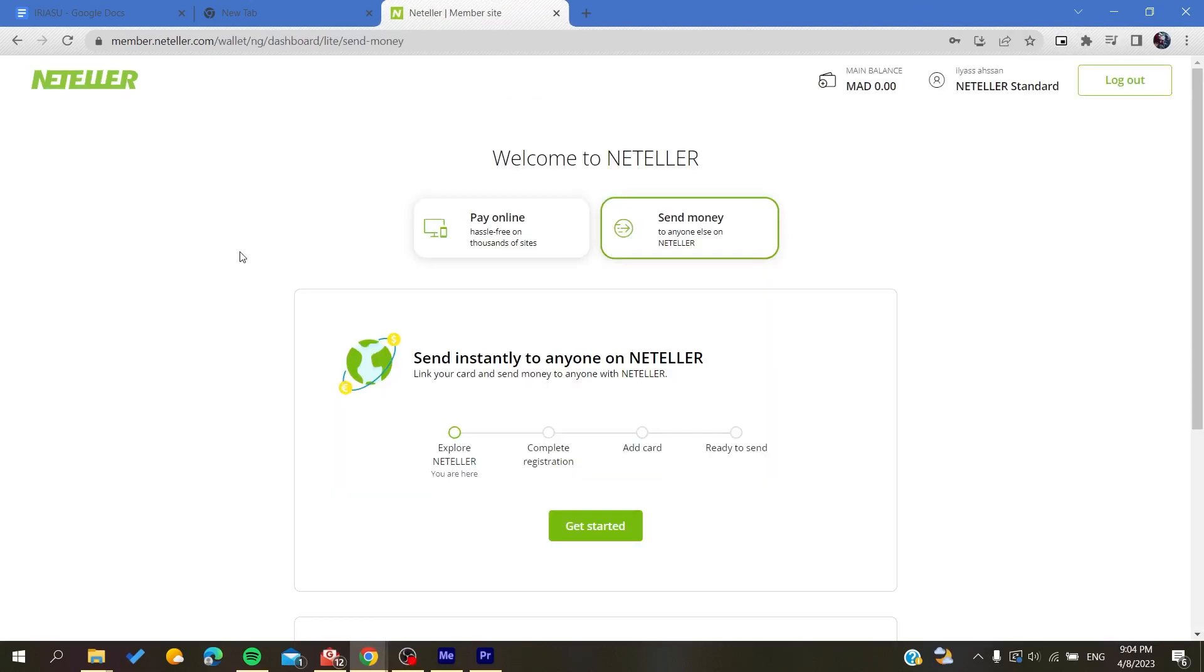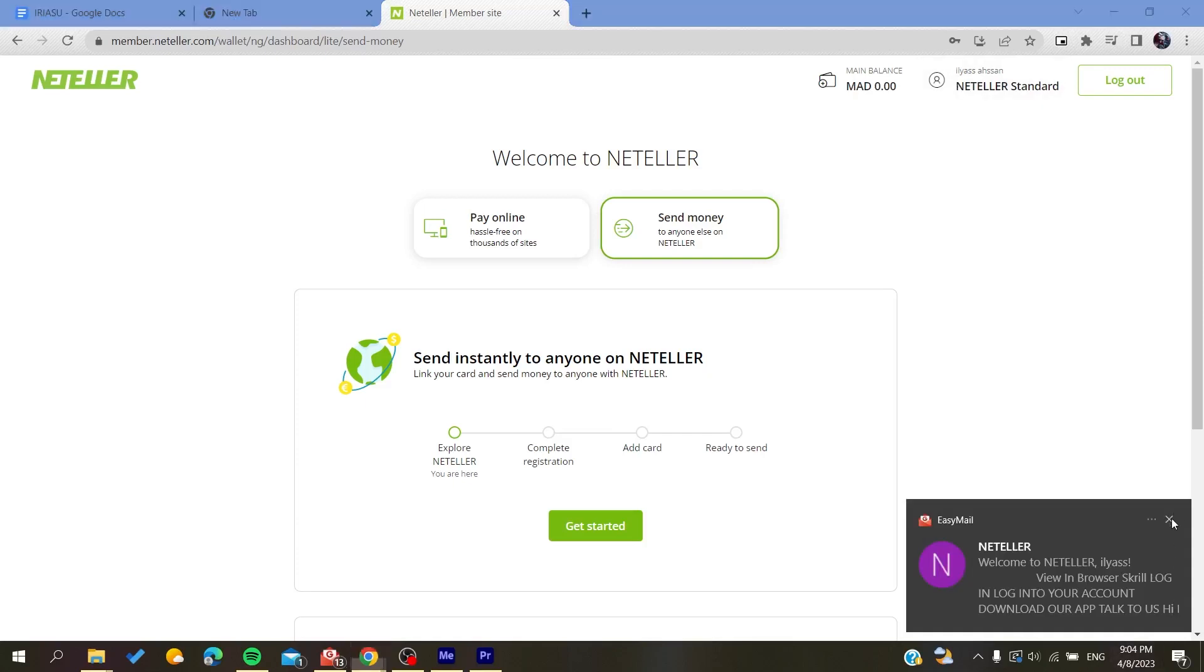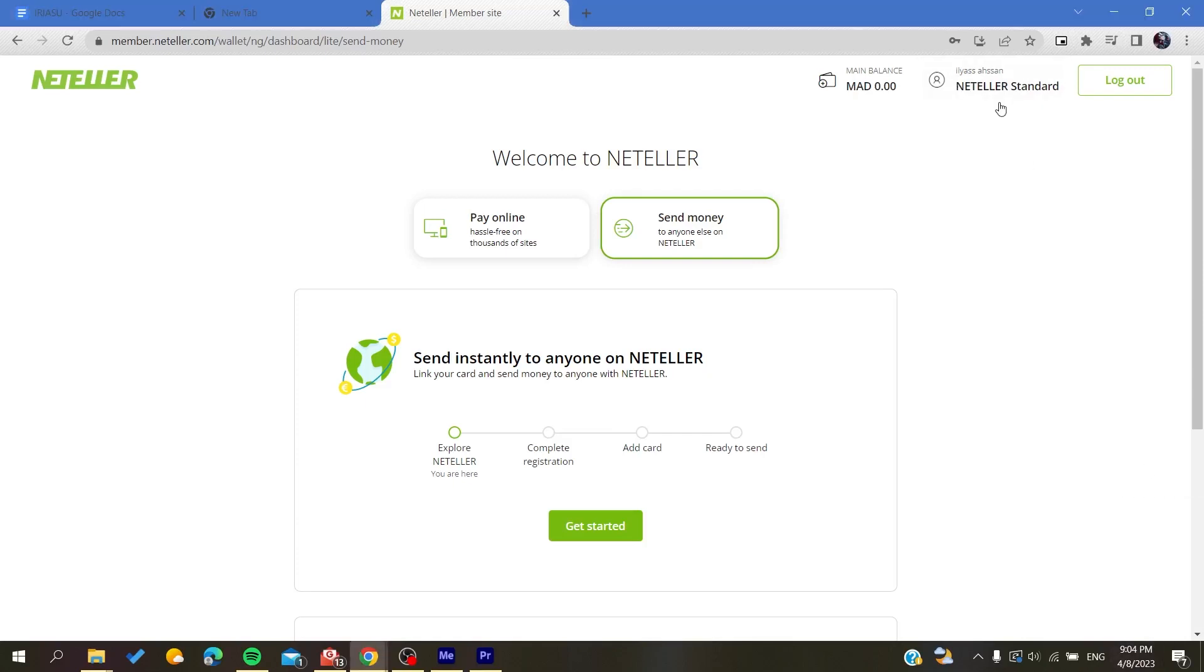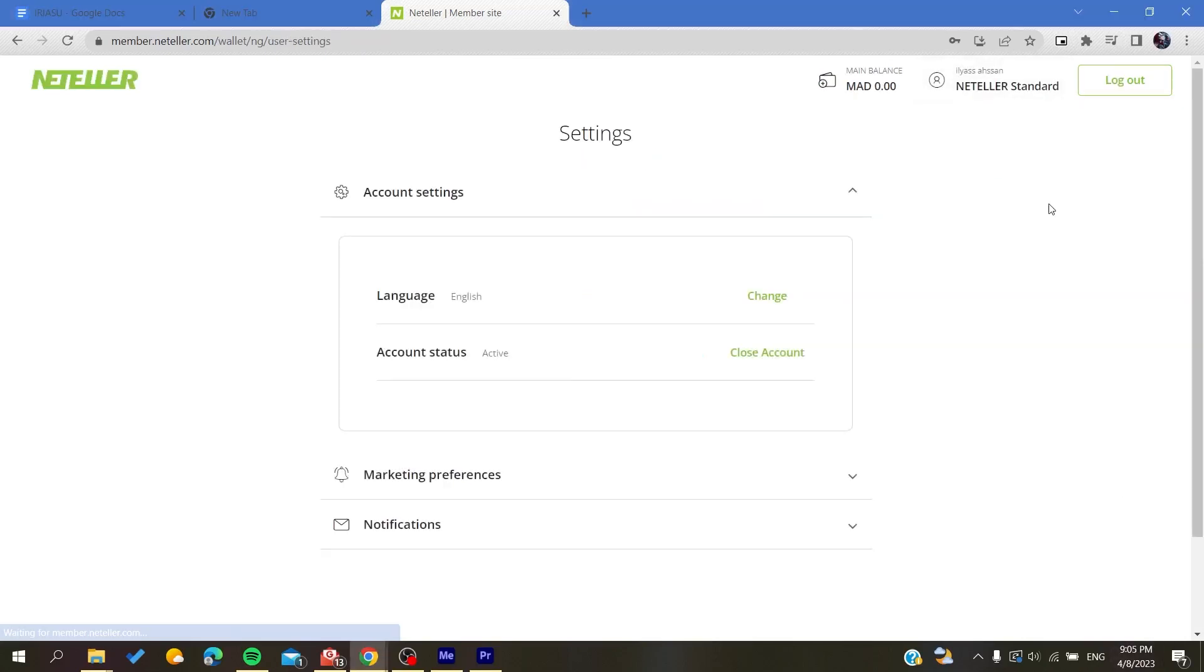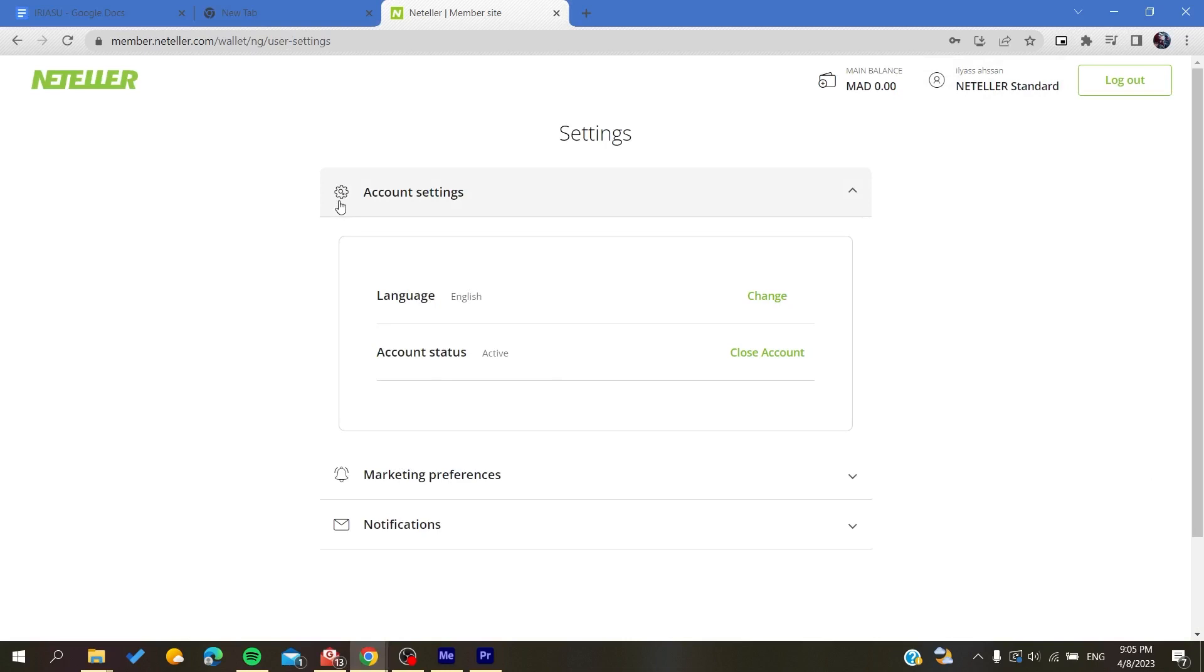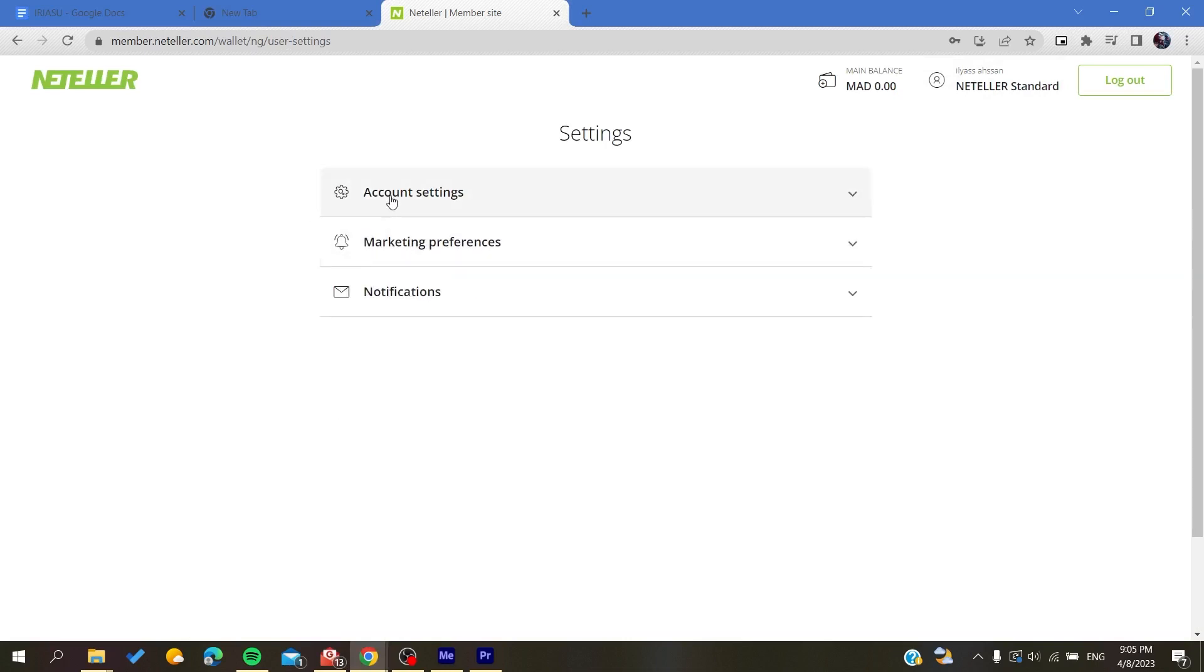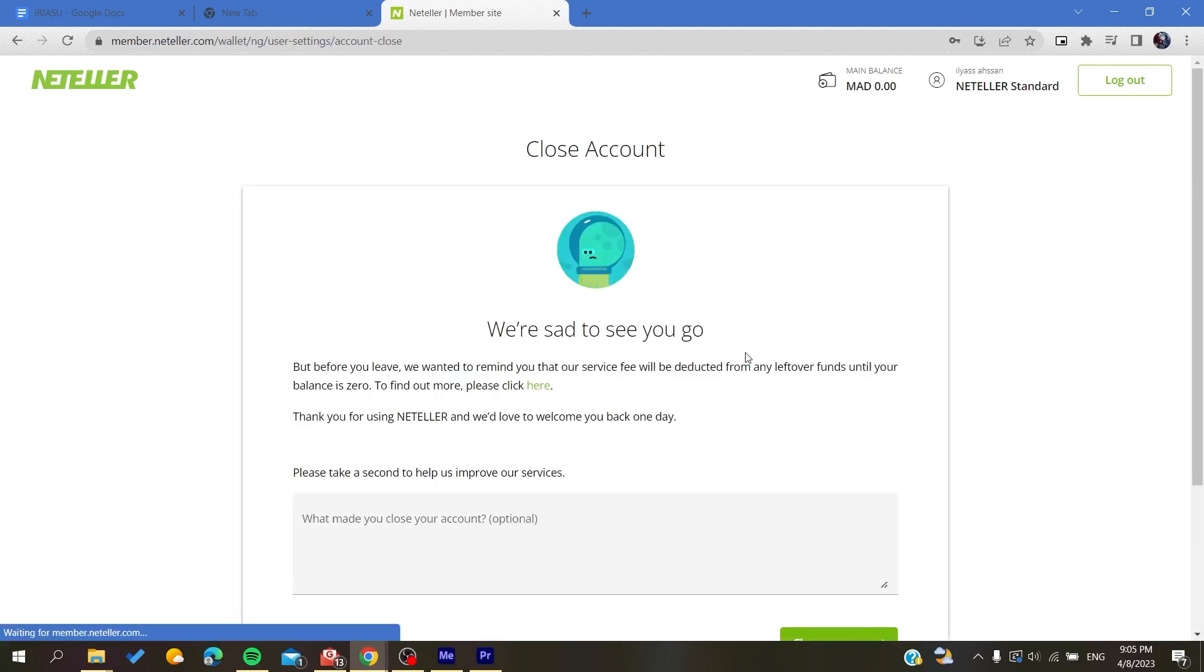After you log into your account, go to your profile settings. Click on the profile and go to settings. Here you will find the account settings and the account status. After that, you just need to click